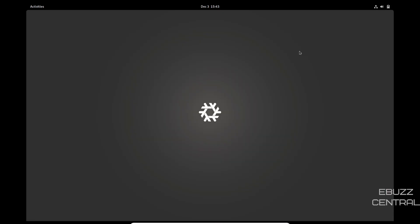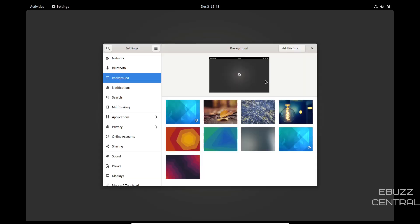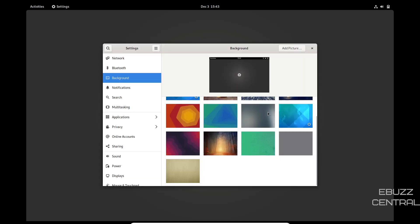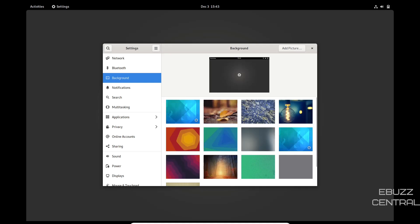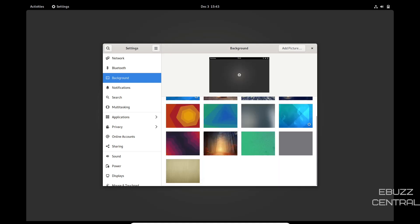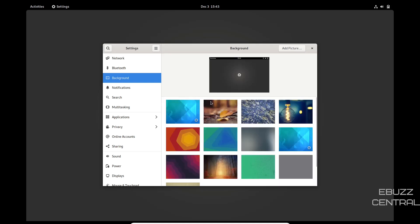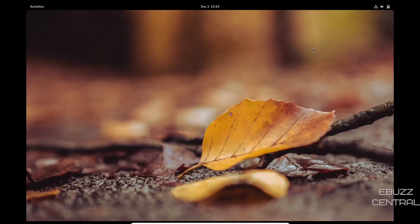As it states, this is GNOME 41. First thing I'm going to do is right click and see if we can change the background. They've got a couple different ones here. I think I will go with something like that. Takes a little bit of the gray that we were dealing with away.